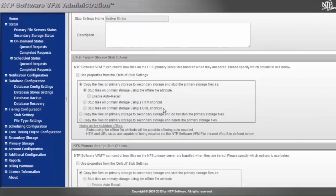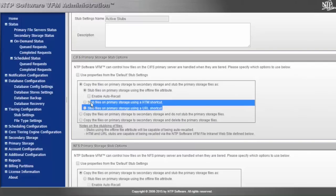The next two stub types — the HTML and URL stub types — are both used to inject a little bit of workflow into the process.